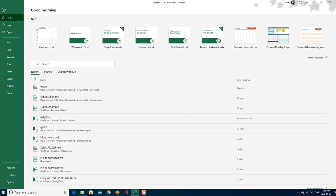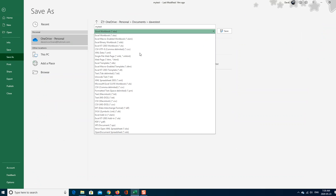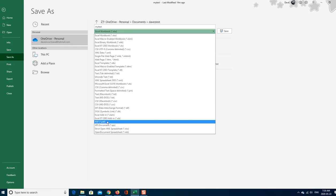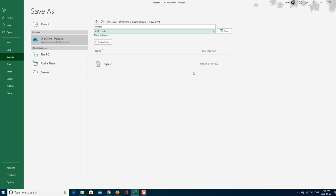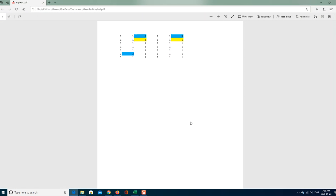So, when you saved it as a PDF, it will just save that area that was the print area.